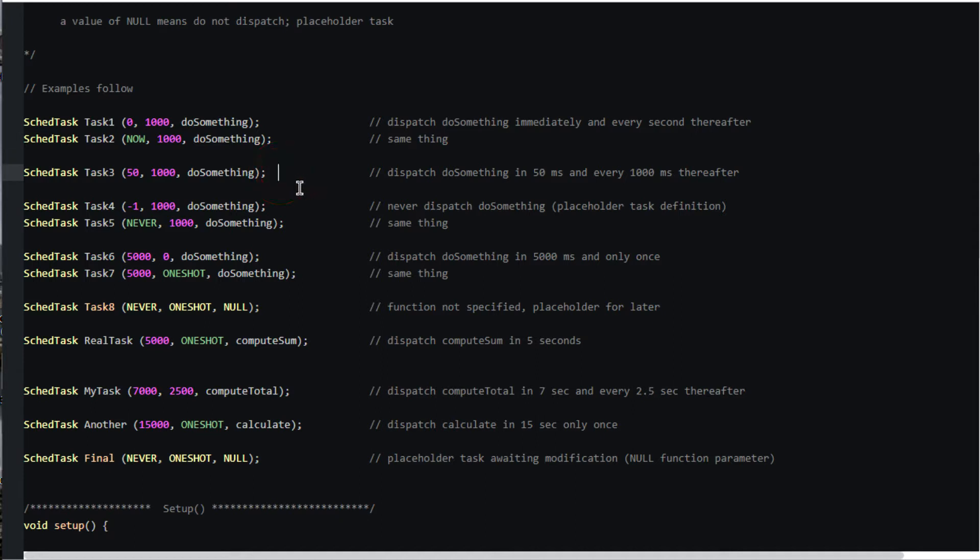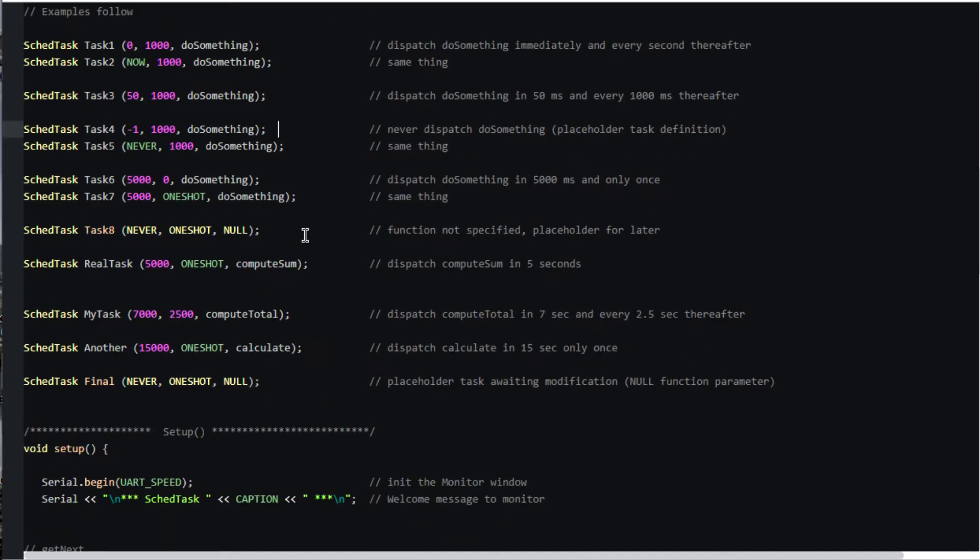Scheduled task task 3 will dispatch do_something in 50 milliseconds and every 1000 milliseconds thereafter. Task 4 is never to be dispatched until its next value is changed in the sketch. Task 6 and 7 are one-shot tasks meaning they are to be dispatched only once.